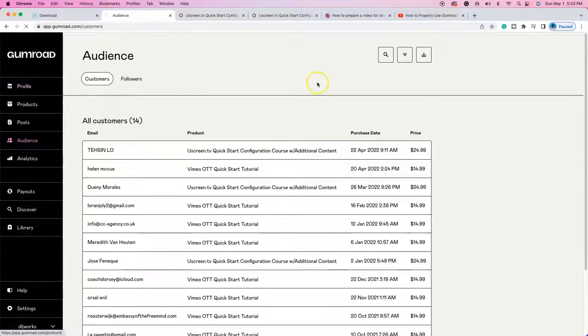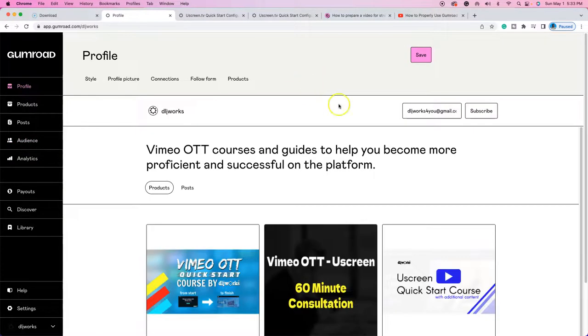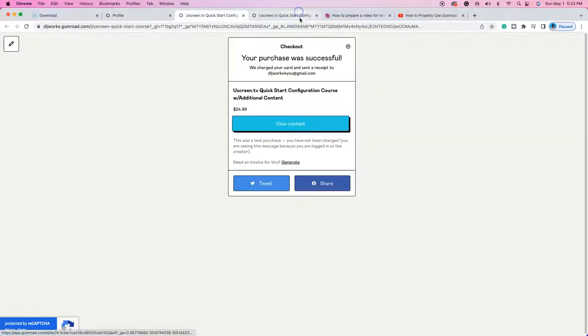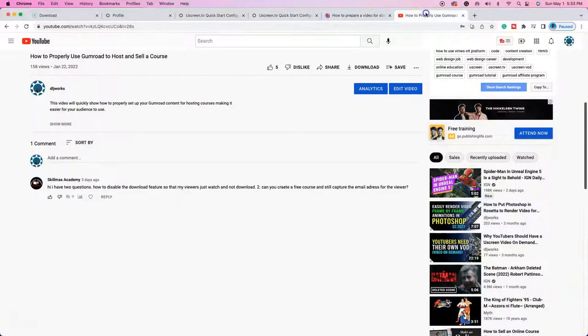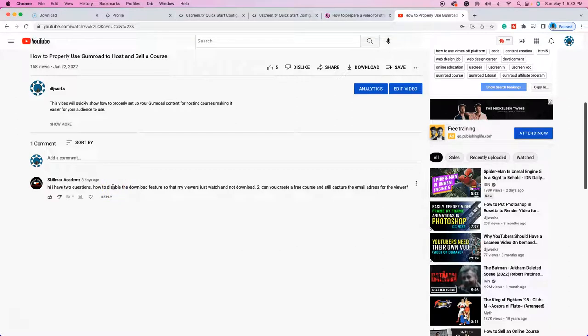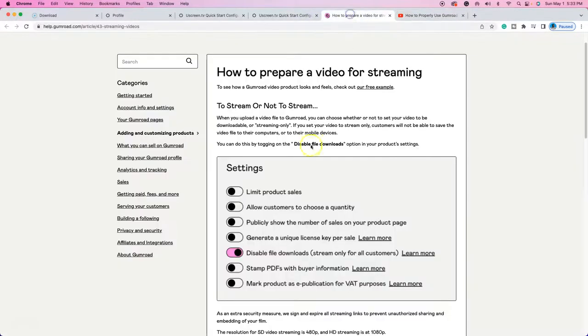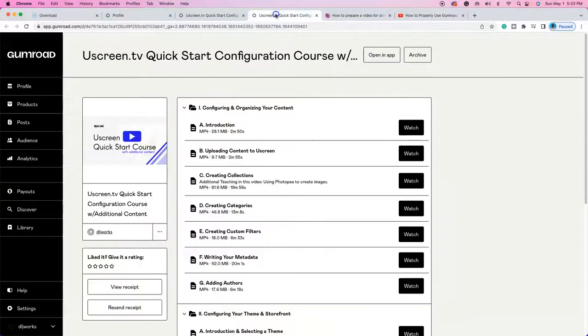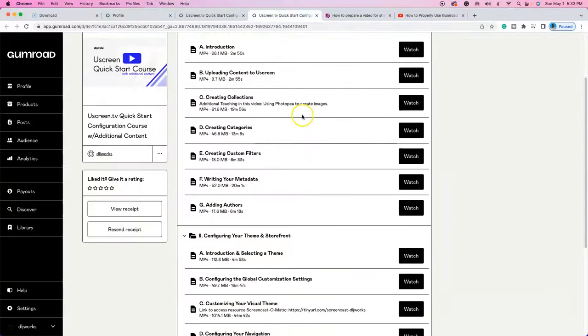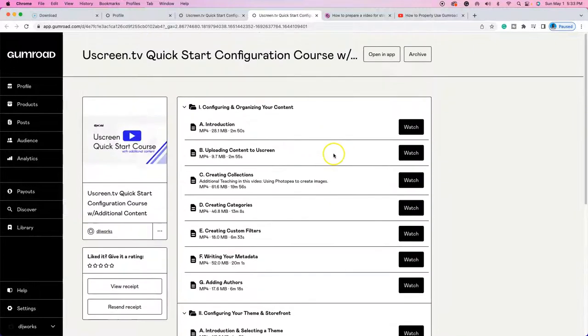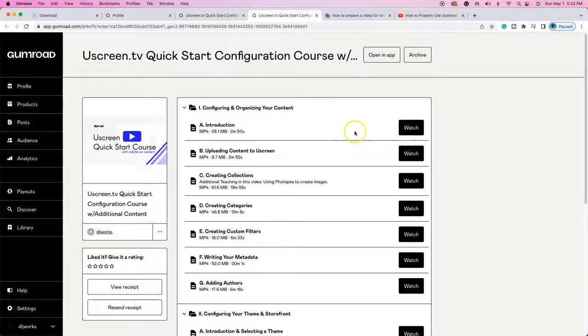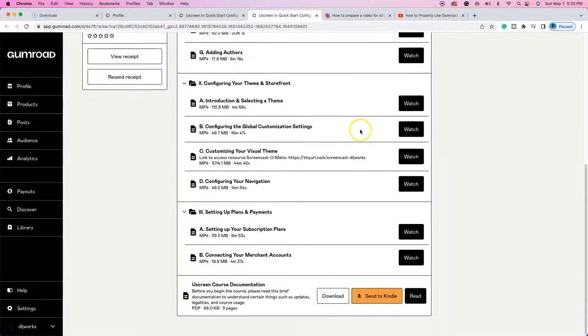Okay, so that's just showing the back end in terms of how that works. And now I just answered the question, the first question with this video. So the download feature has been disabled. As you see here in my actual demo purchase is only watchable.